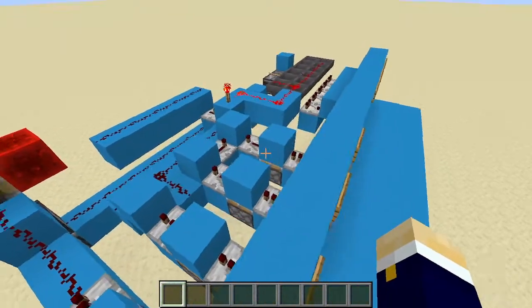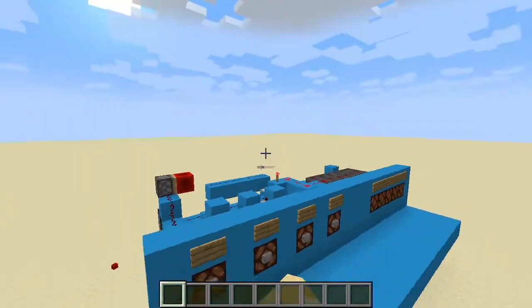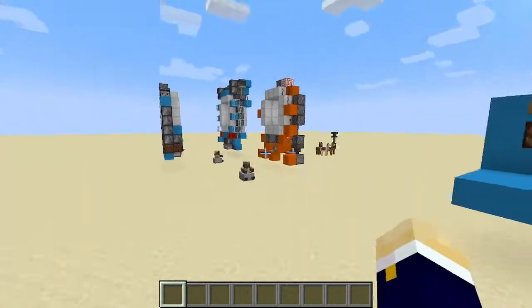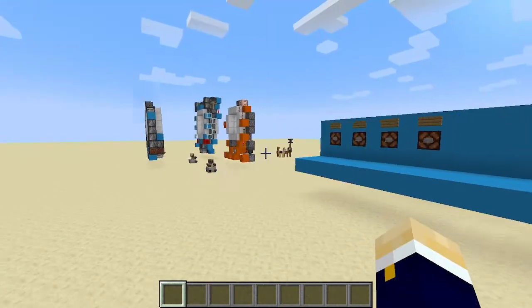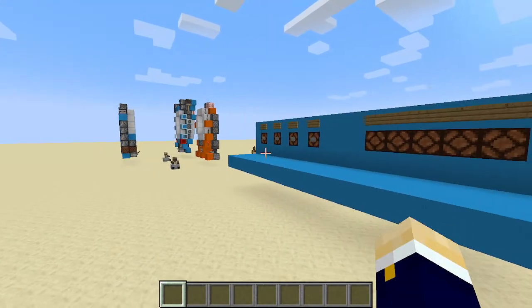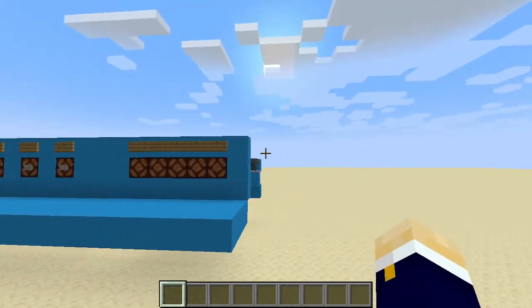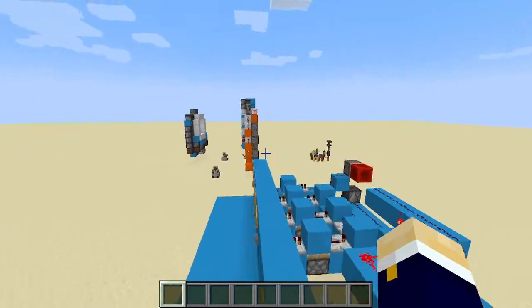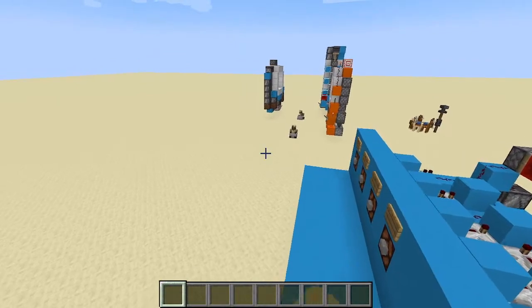And so now I'm going to go show you how to build this, maybe in a different world.